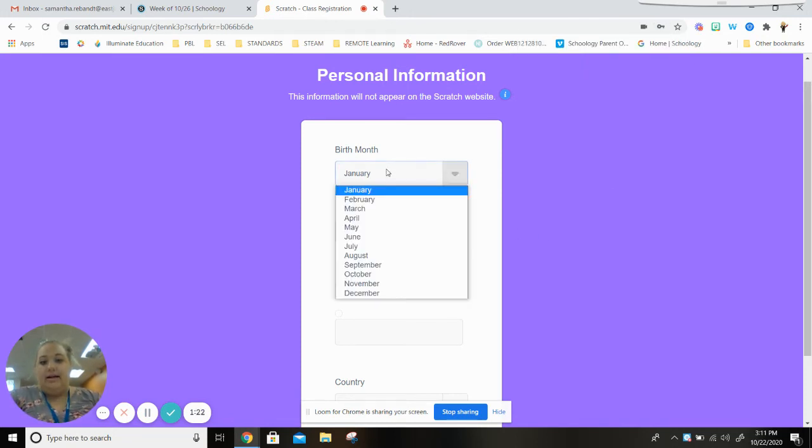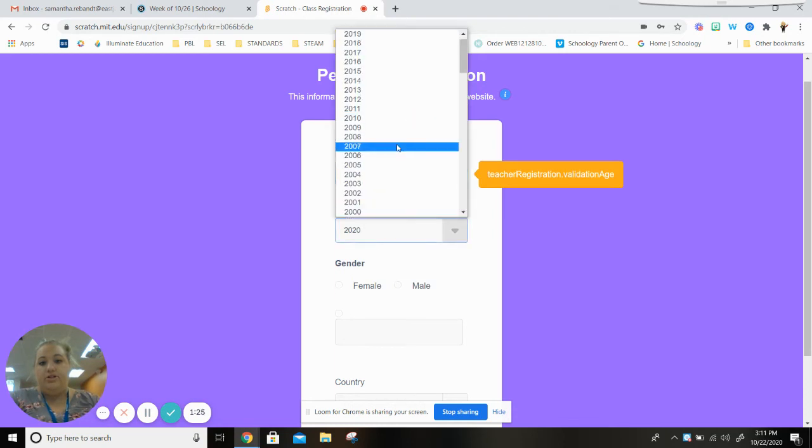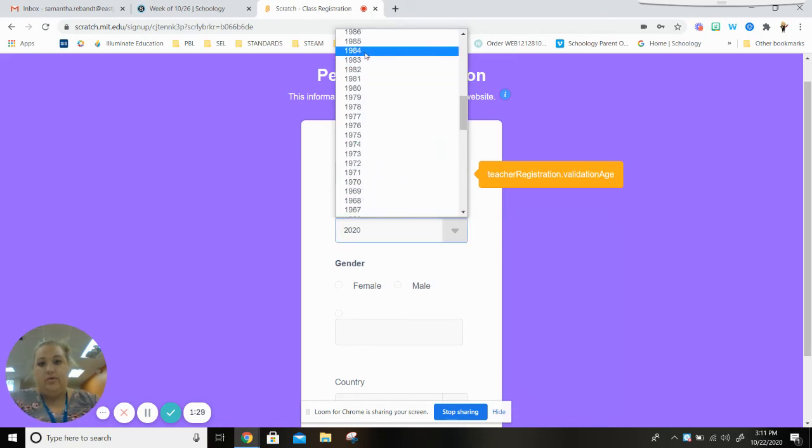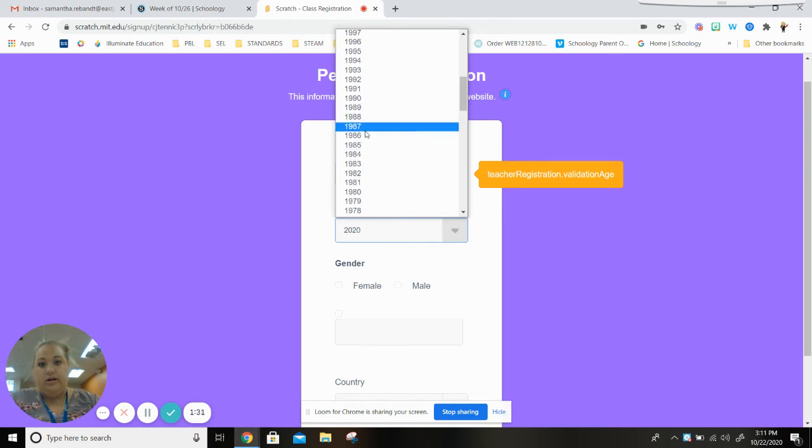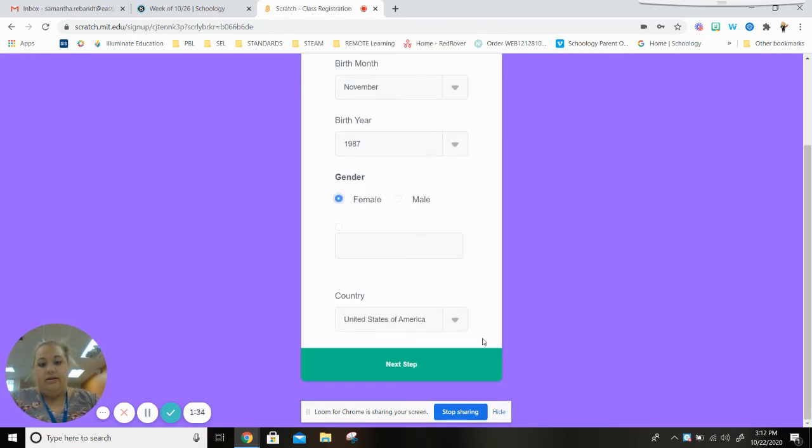And then you're gonna select your birthday month and your birthday year. So mine's way down here. And then if you're a boy or a girl and then click next step.